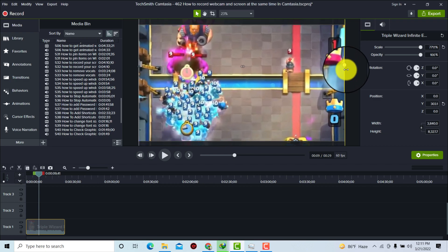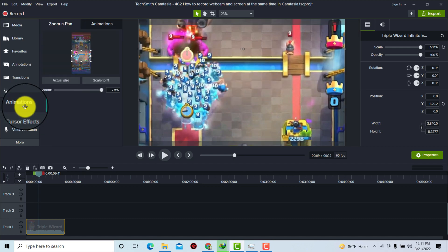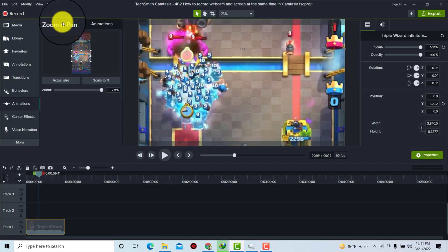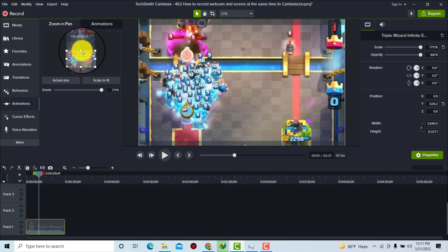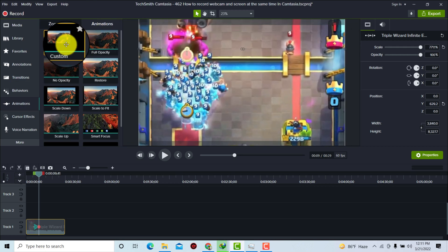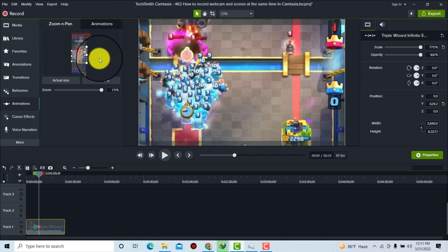Now let me show you how to zoom in and zoom out. I'm just fitting this video to my canvas. To zoom in, you need to click on 'Animation' and you'll see 'Zoom In Pan' and other animations. I'm going to use the Zoom In Pan tool — you can also use a custom animation if you want.